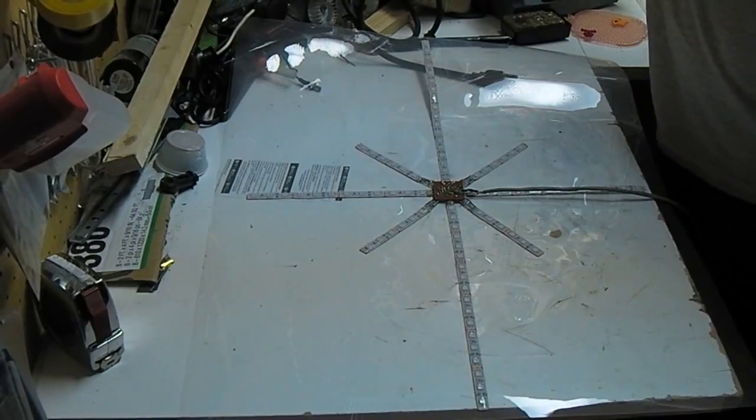And now, because I forgot to record the next part, here's what it looks like installed. Merry Christmas.